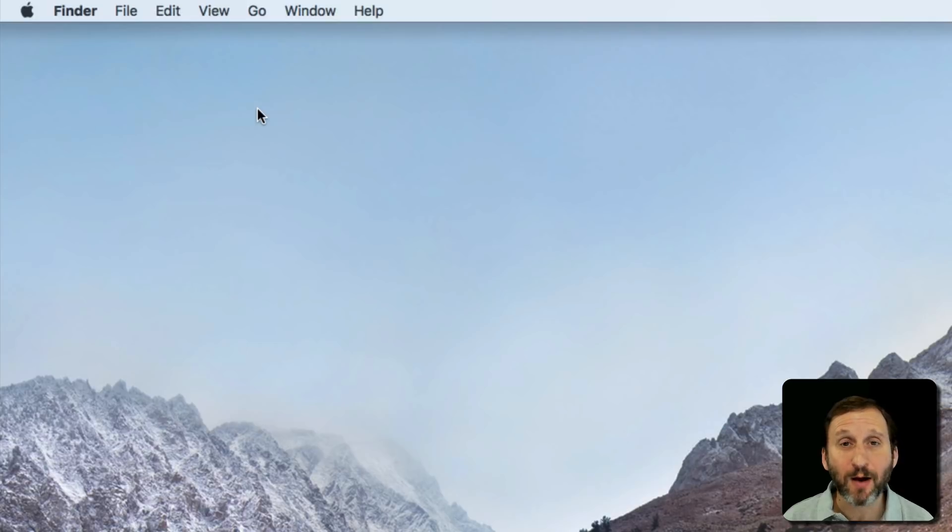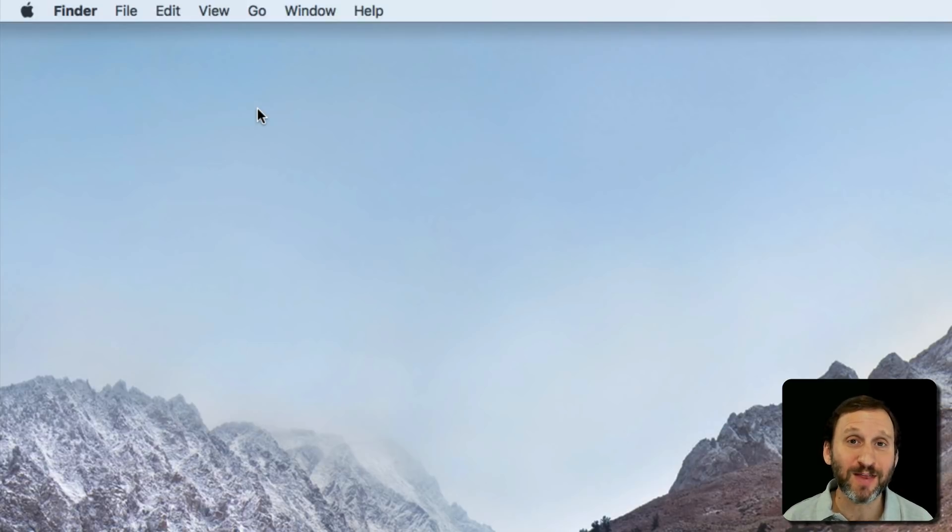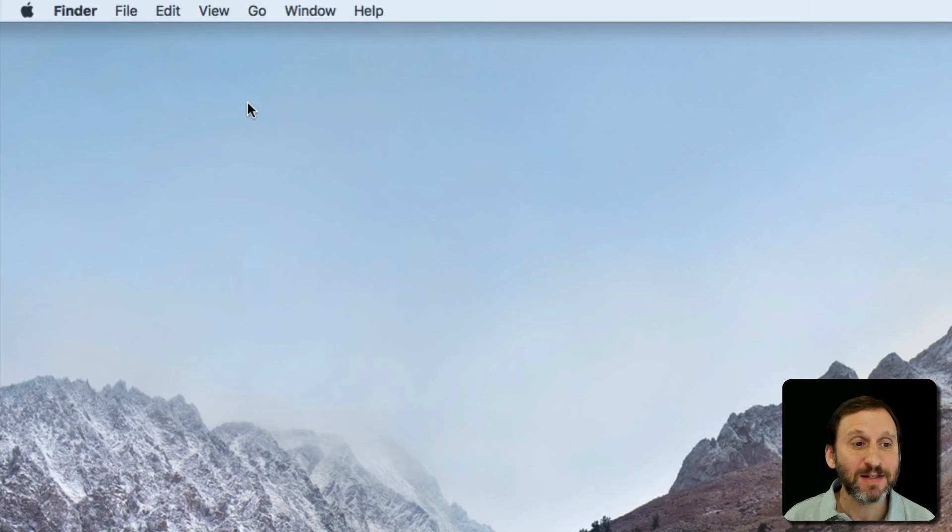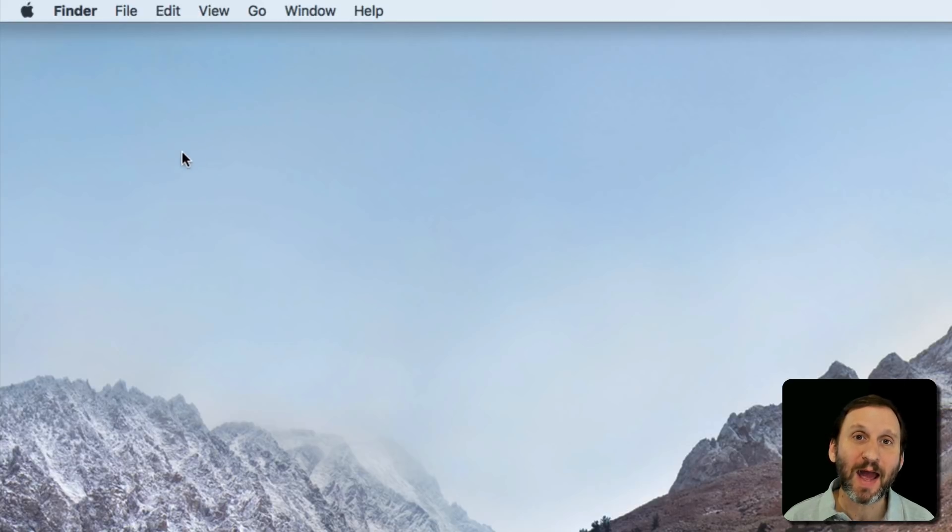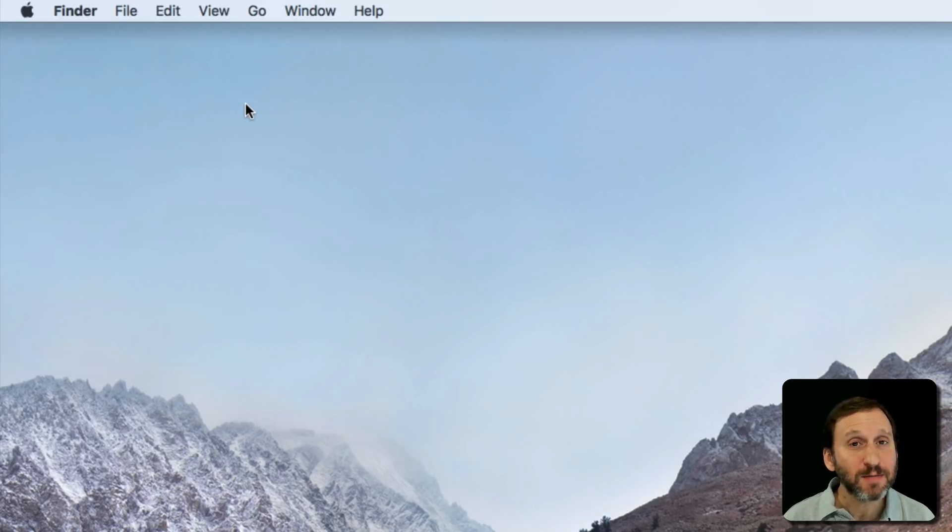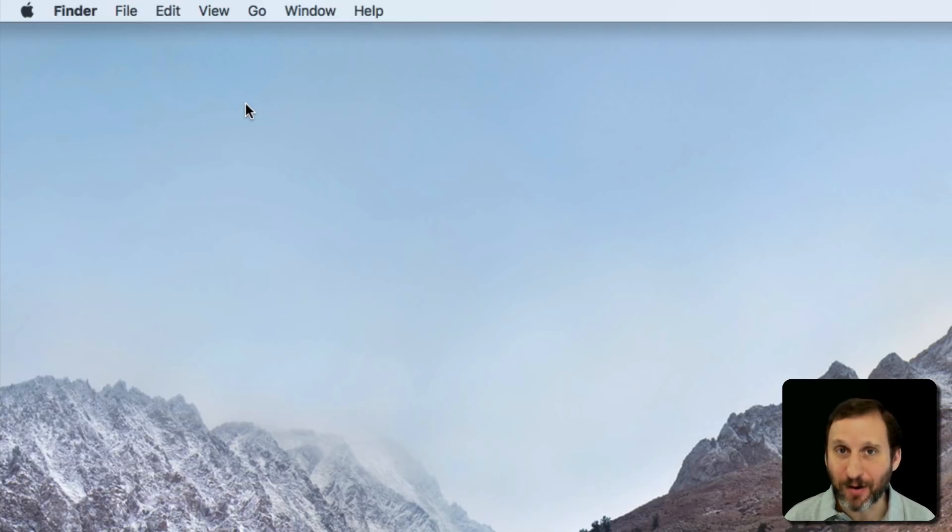So if you're new to Mac, one of the terms you may not be familiar with is the cursor. The cursor is typically this little arrow that moves around on your screen. Sometimes people refer to this as the mouse.